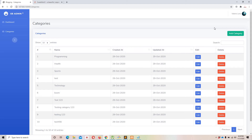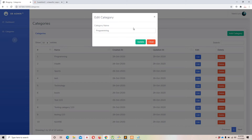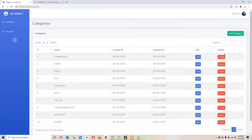We already implemented the add/create category functionality, fetched all category records using DataTables, and successfully implemented the update functionality — when we click Edit, the specific category appears in a modal and we can update it. In this video we'll implement delete: clicking the delete anchor tag will delete the specific category.